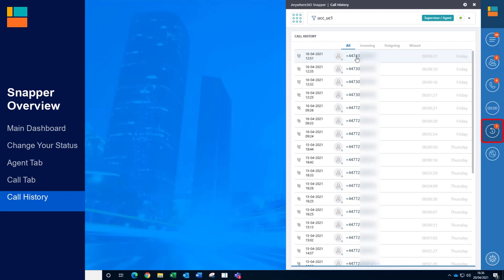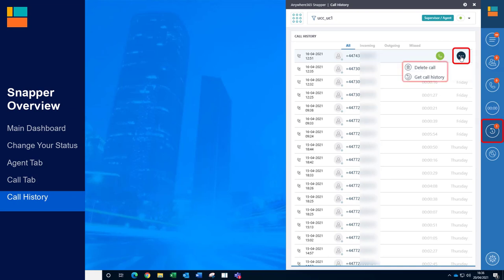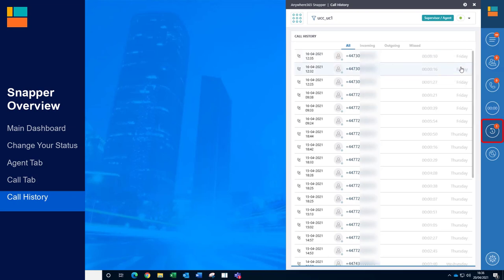Select a call to see further actions that are available. The green phone icon enables you to call the customer back. Under the three dots, you have two further options: Delete the call and see the call history. If the call is deleted from the Snapper toolbar, the call recording and information about the call is still stored in the backend SharePoint site and will still be reported on within the Power BI reporting tool.